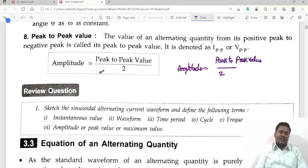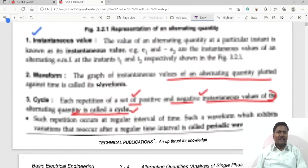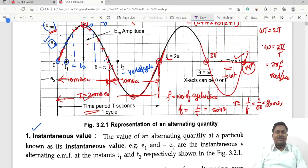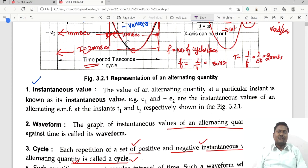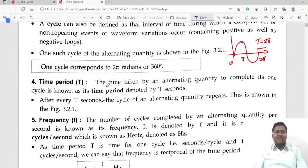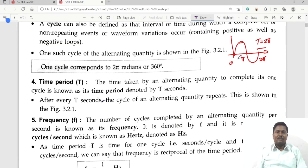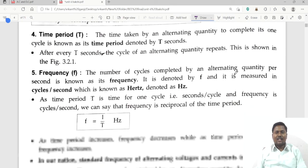In summary: instantaneous value is the value of an alternating quantity at any instant; waveform is the graph of all instantaneous values plotted against time; a cycle is each repetition of positive and negative instantaneous values; time period is the time taken to complete one cycle; frequency equals 1/T (number of cycles per second); amplitude is the maximum value attained by the alternating quantity; and peak-to-peak value is the distance between positive and negative peaks, with amplitude equal to peak-to-peak divided by 2.